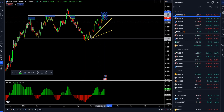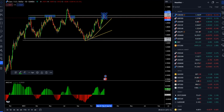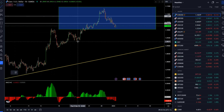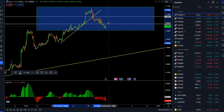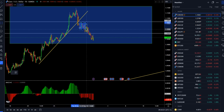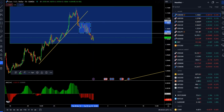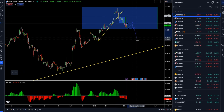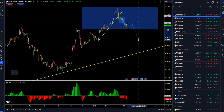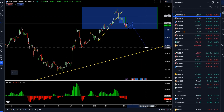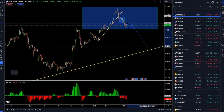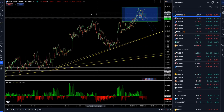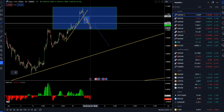On the lower hourly time frame, we also broke the most recent rising trend line. The market had a consolidation and then extended lower. The most likely scenario is for the market to extend further to the downside, potentially retesting the low at 1.0940 and even the rising trend line around 1.0895.